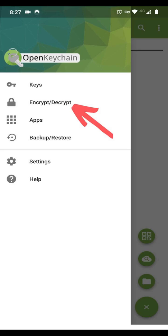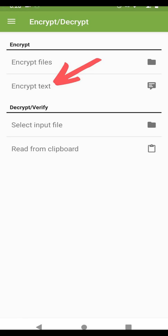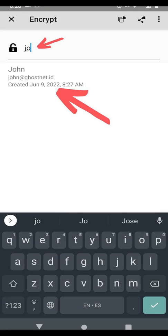Now let's encrypt some text. Click on Encrypt Decrypt. Click on Encrypt Text. Begin typing the email with which you created your keys.